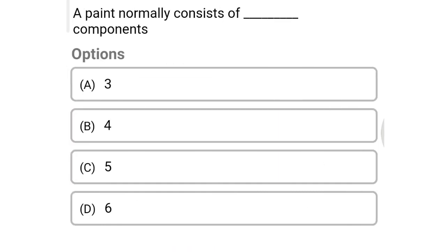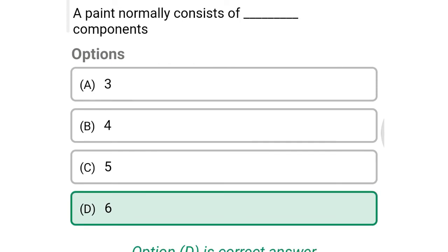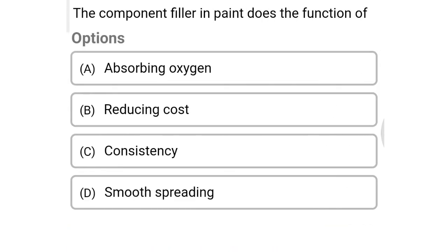Next question: a paint normally consists of how many components? Option A: 3, option B: 4, option C: 5, option D: 6. The correct answer is option D: 6.